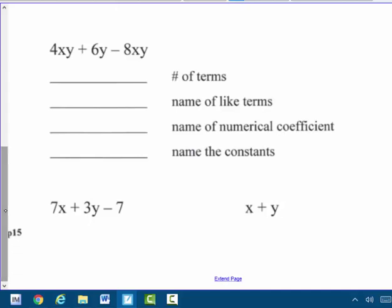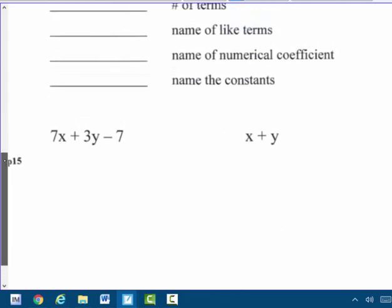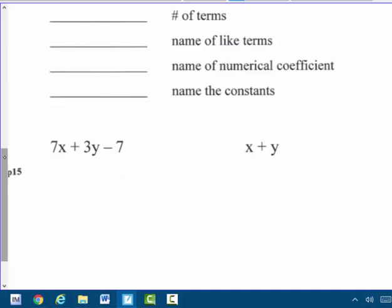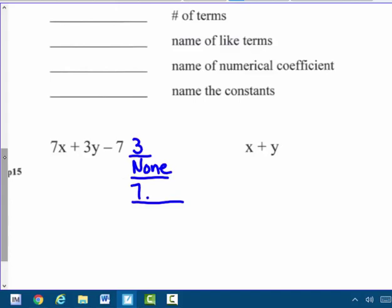I'm going to do the same four questions for the polynomials at the bottom. How many terms are in 7x plus 3y minus 7? There are three terms. The name of like terms — there aren't any. X is not like Y, and Y is not like the numerical constant negative 7, so there are none. The numerical coefficients are 7 and 3. That negative 7 is a constant, not a numerical coefficient. Name the constants: negative 7.